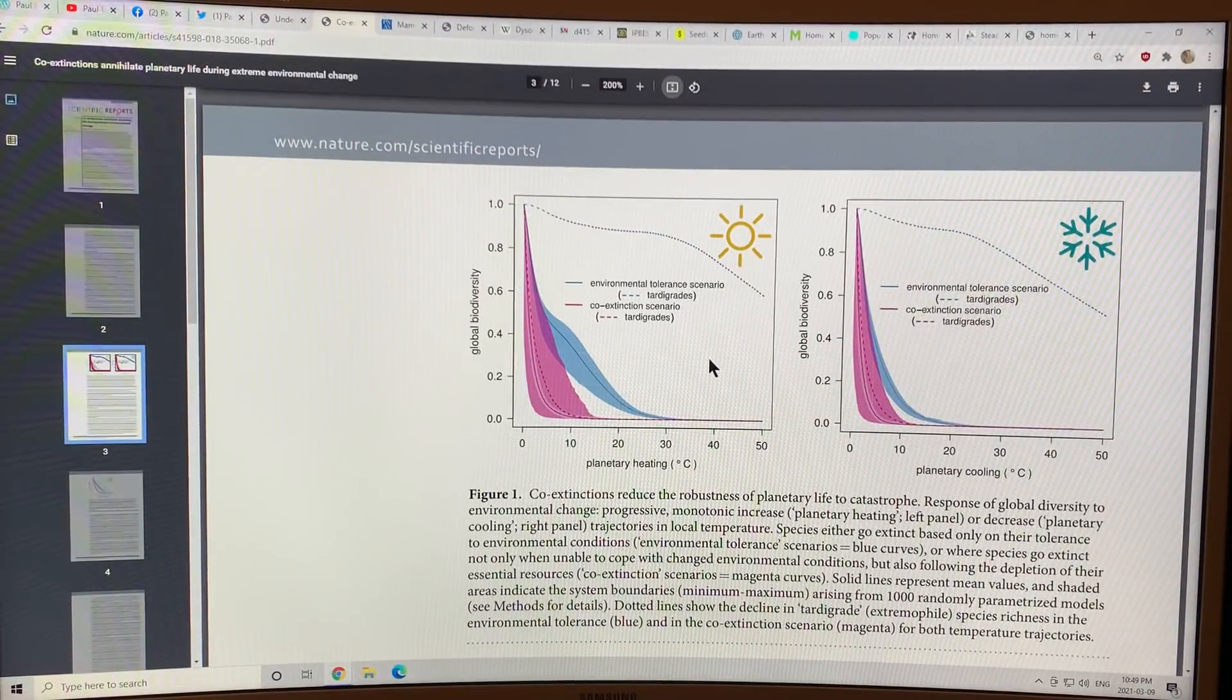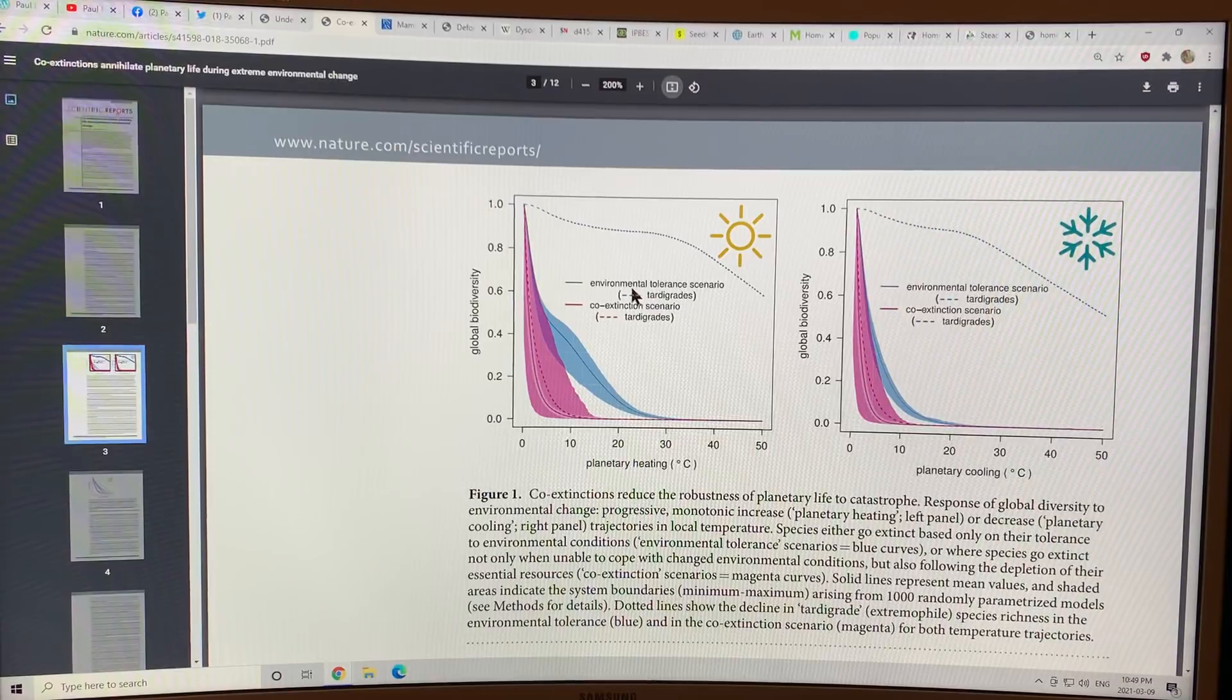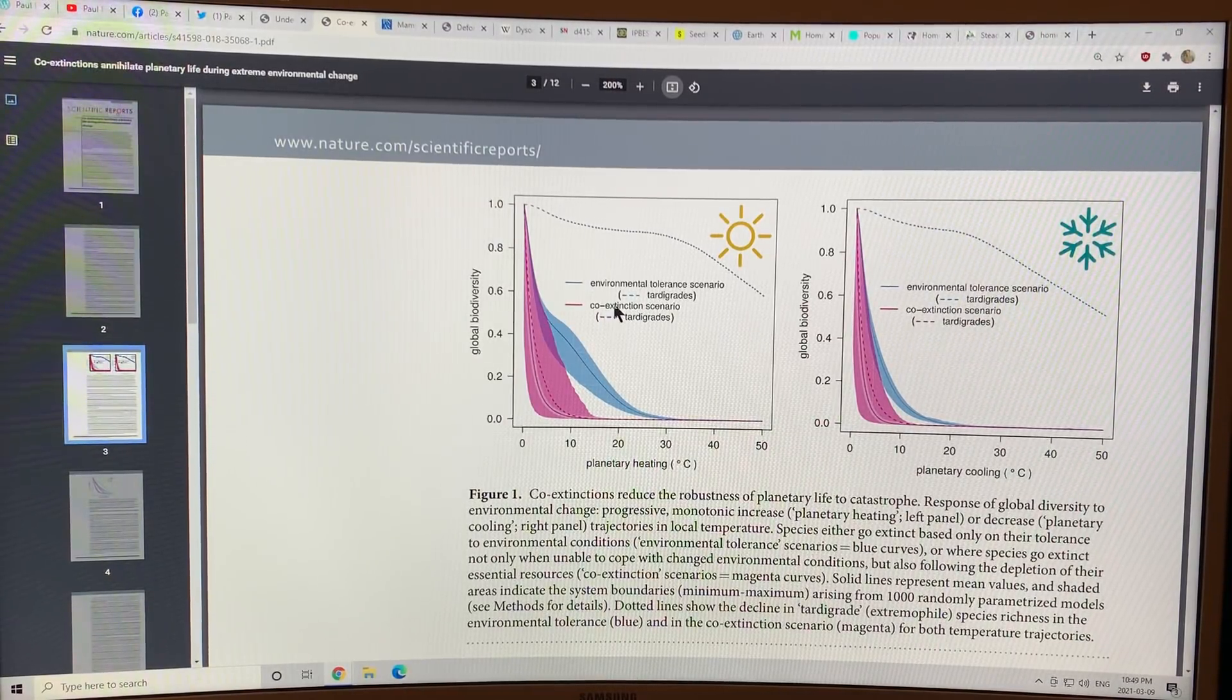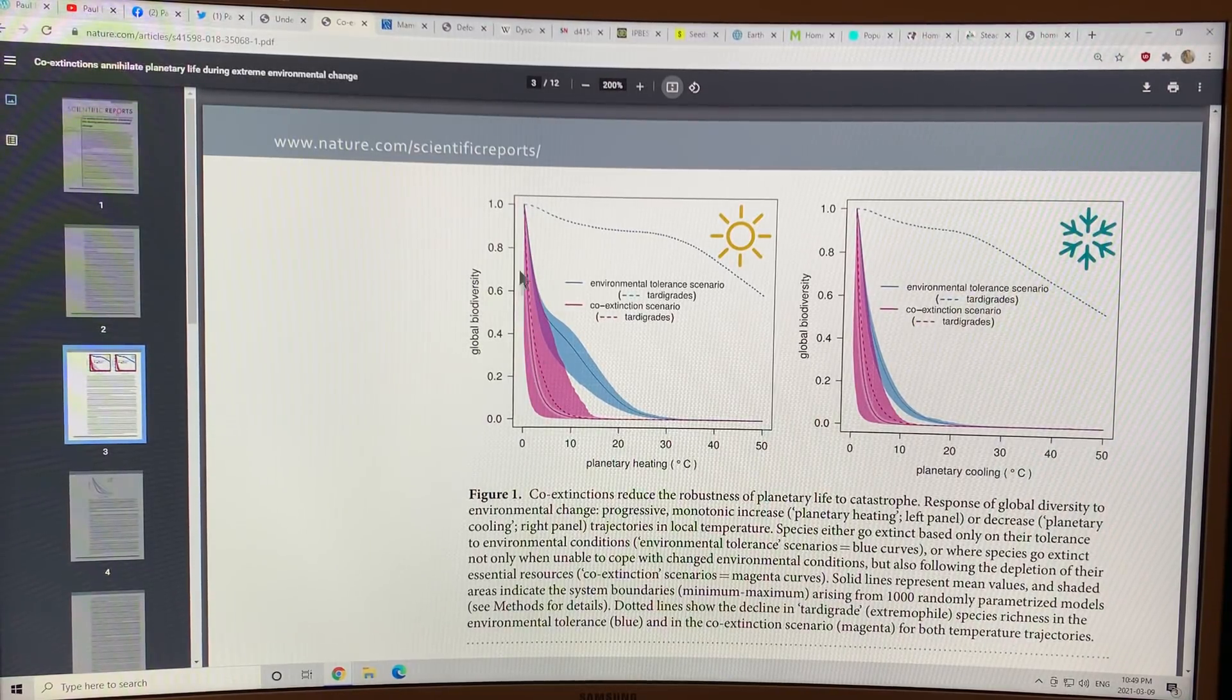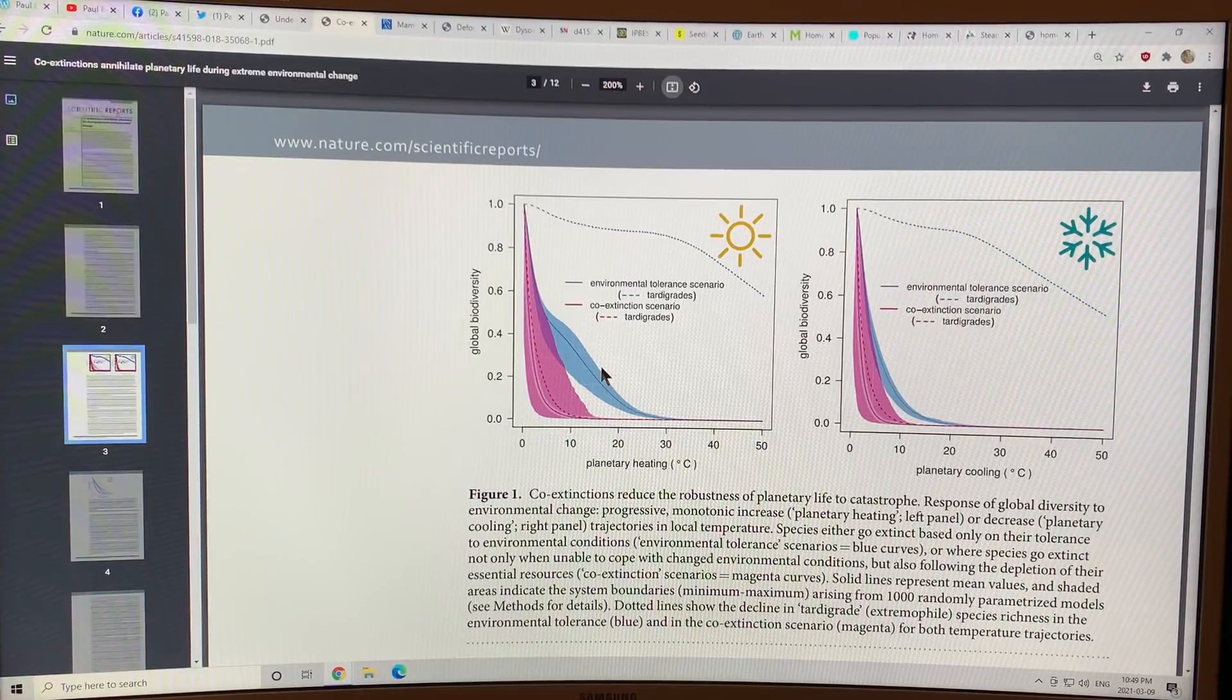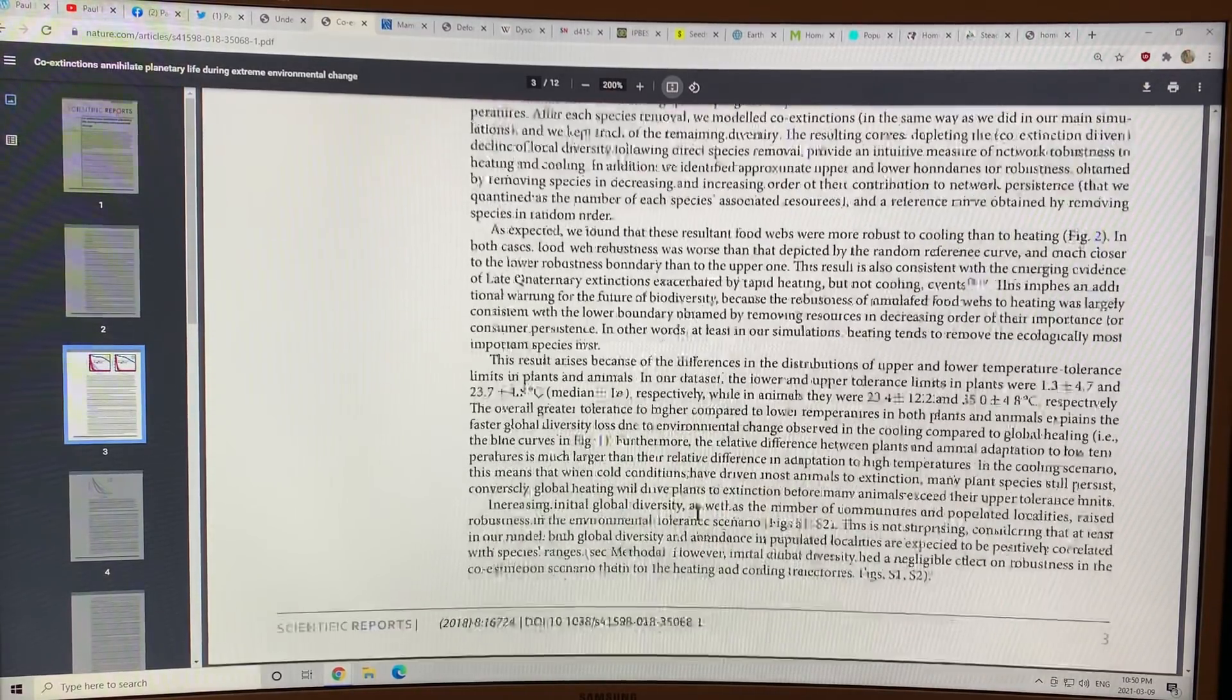They basically looked at, if you just look at the environmental tolerance of specific individual species, then you get a curve like this. So, as the temperature rises, you get a drop in global diversity. But when you account for co-extinctions, then instead of getting this, which would show maybe a lot of species are resilient, the species drop off much, much faster. There's a logarithmic decrease here and that occurs whether you heat the planet or cool the planet. But heating the planet is worse for species extinctions than cooling it. Species are more robust to cooling.